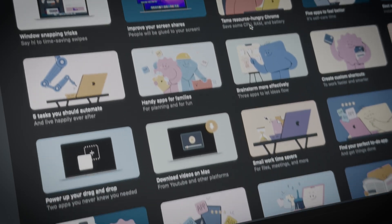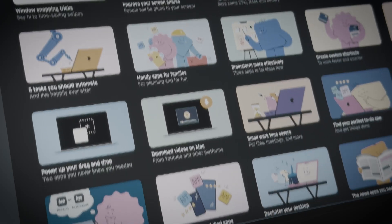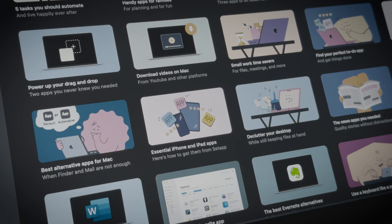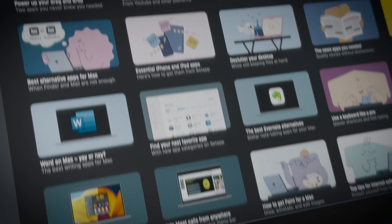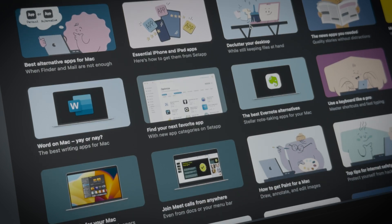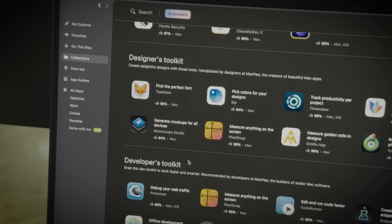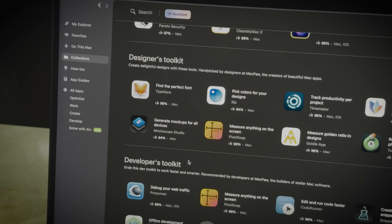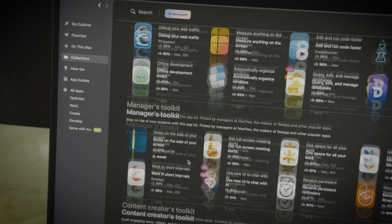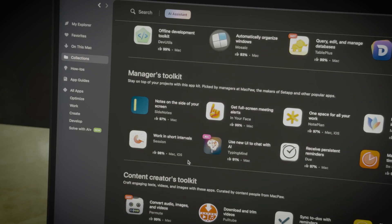While the original App Store floods you with hundreds of apps, Setapp, on the other hand, is optimized with collections and categories like designers, developers, and managers.